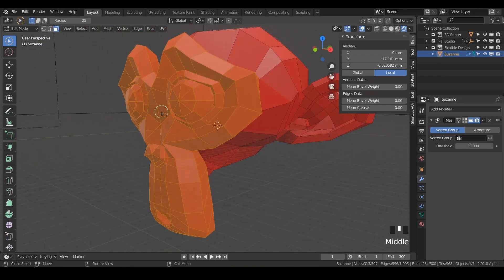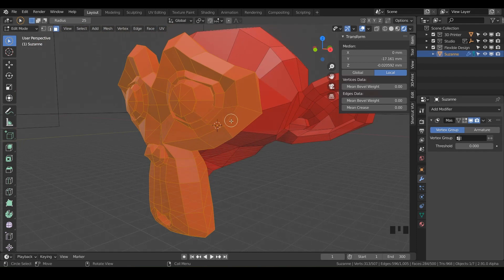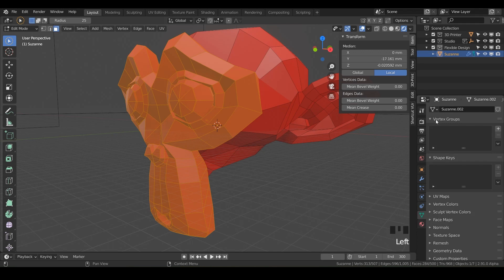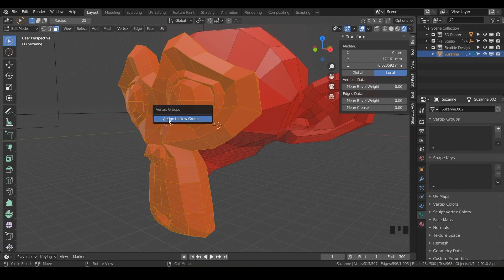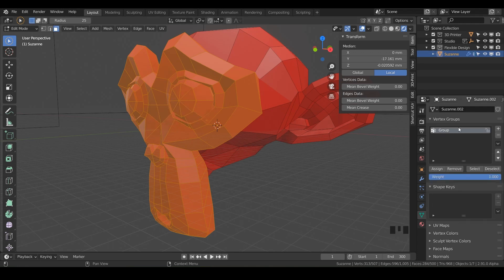Now we need to turn these selected faces into a vertex group, because that's what the mask modifier is looking for. An easy way to do that is to just hit Ctrl+G. Behind the scenes, on the object properties you can create a vertex group by hitting plus and assigning faces, but the quicker way is to hover over your 3D viewport, hit Ctrl+G, and assign them. Boom — it did it for us and we've got a vertex group.